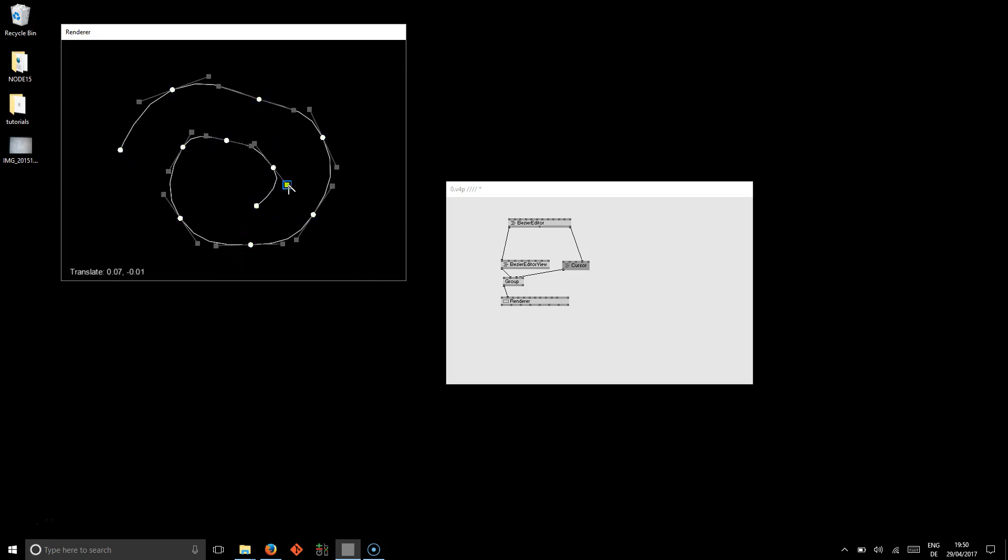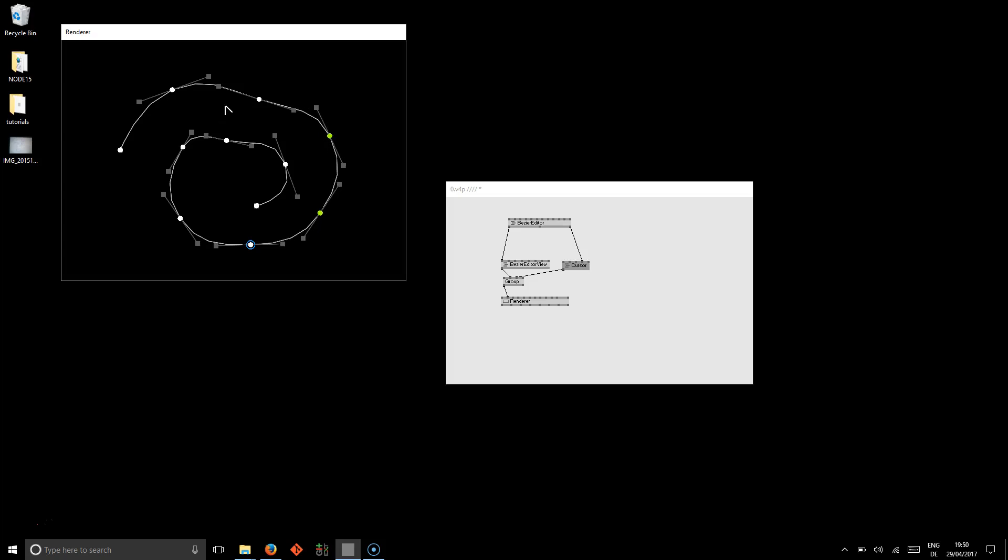That does all the things you would expect it to do. And the new thing is that you can now select knots of the curve by pressing Q or Shift Q. And then press space to select a knot and space again to unselect it.